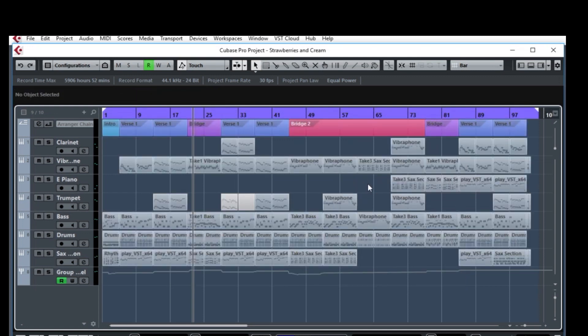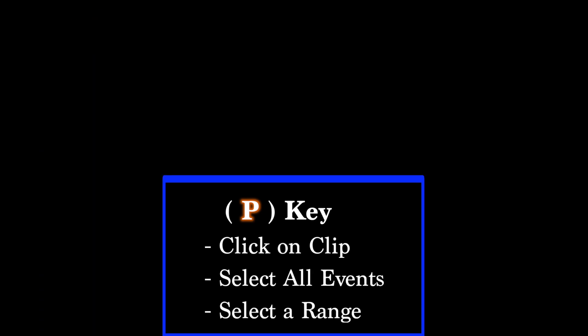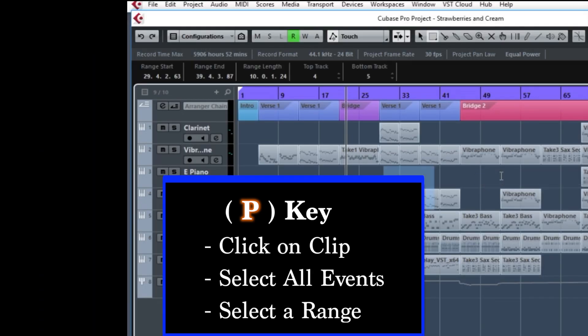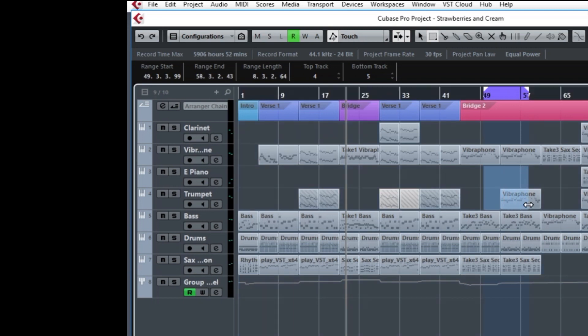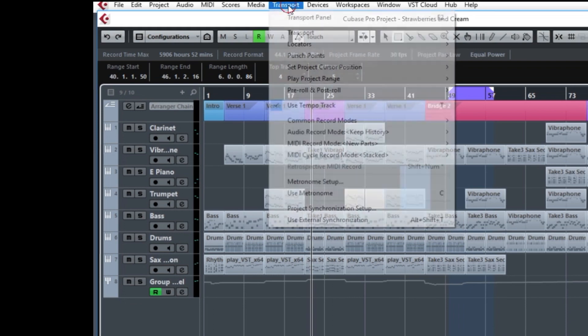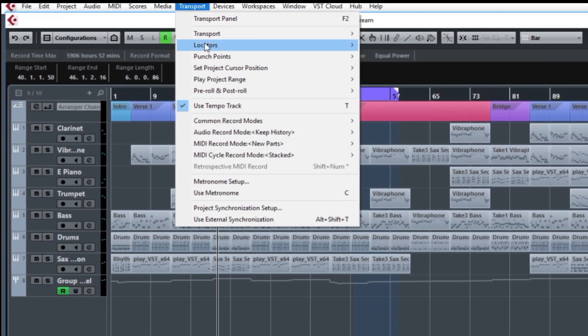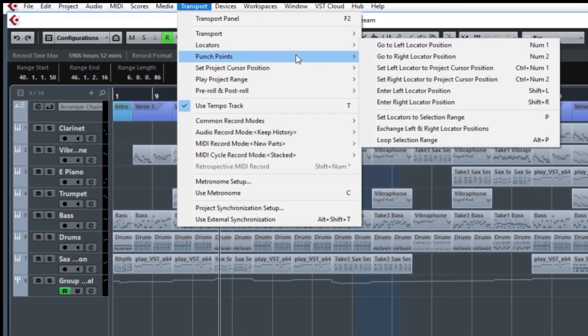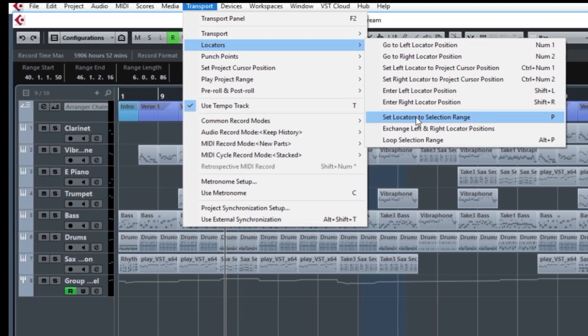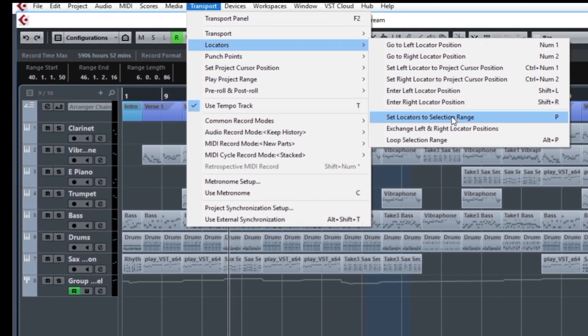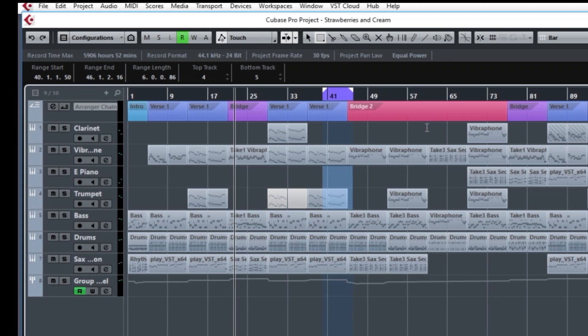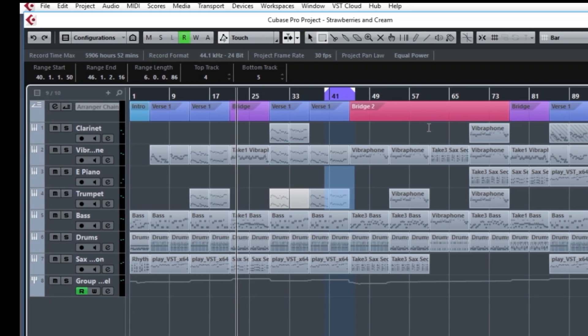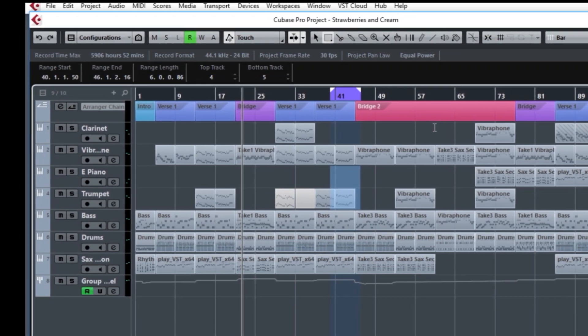Another method is using the range icon. If I right click and select the range symbol, I can just drag and I'll do it over to the right a little bit. And again, type P. And similar to that, I can go up to the transport panel. Let me pick a different area so I can show you that area. I'm going up to the transport menu, here's locators, and down below at the bottom, which is also P, or just set locators to selection range, and you see that does it that way. So those are various methods using the P key.